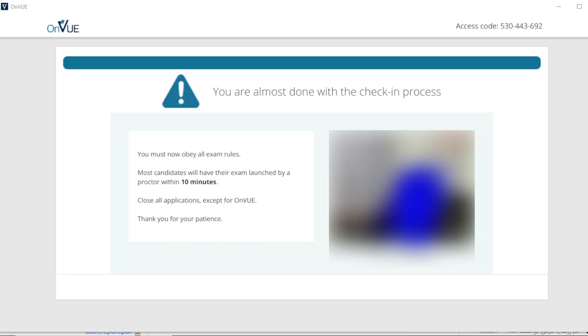When the test started, my camera and microphone were required to be on and I was also required to position myself in a way that my entire face could be seen through the webcam. You are not allowed to use a pencil and paper for this test. However, there is a whiteboard option on the OnVUE app.